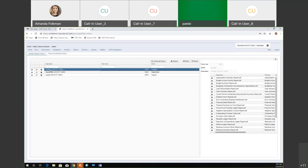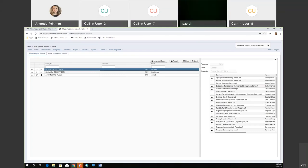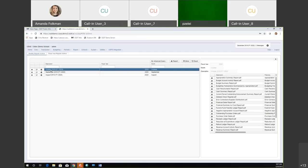To recap a couple points from the calendar year end meeting: when this bundle runs when the posting period is closed, it is creating those 26 reports sequentially, actually running them on the job scheduler in the background. So that is some work on the system.